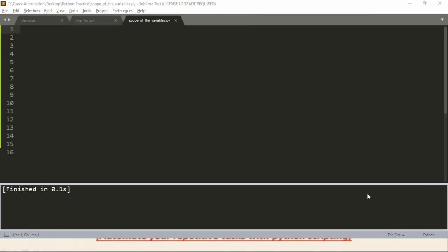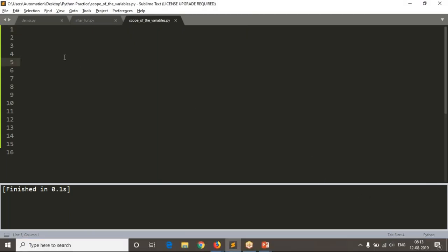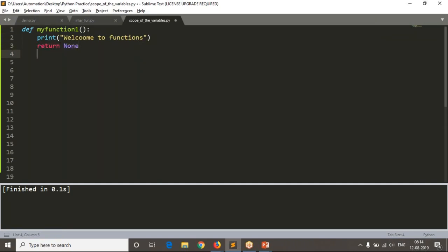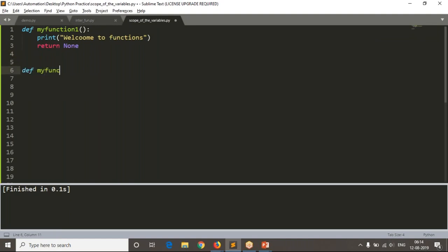Now I am going to define a function - let's say my_function_one. You can take any function names based on your rules. I want to display 'welcome to functions'. At the end, just write return None. Now I'm going to define one more function, my_function_two.